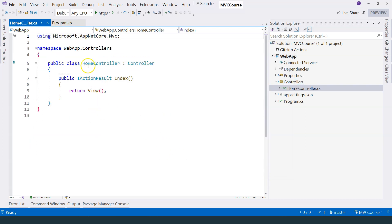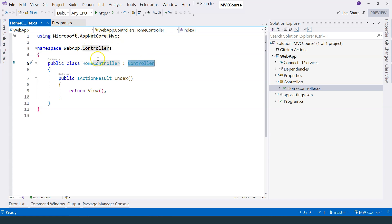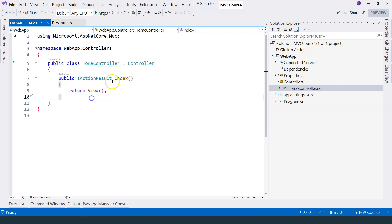Now you can see that we have our HomeController class created derived from controller base class. The base class comes from the ASP.NET Core MVC namespace, and it has a default method created, which is called Index.